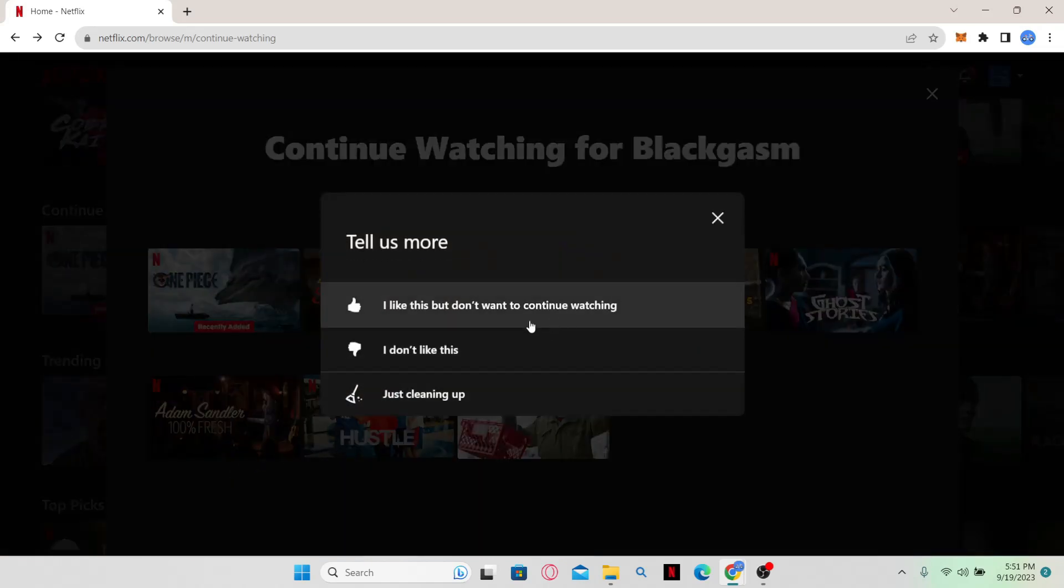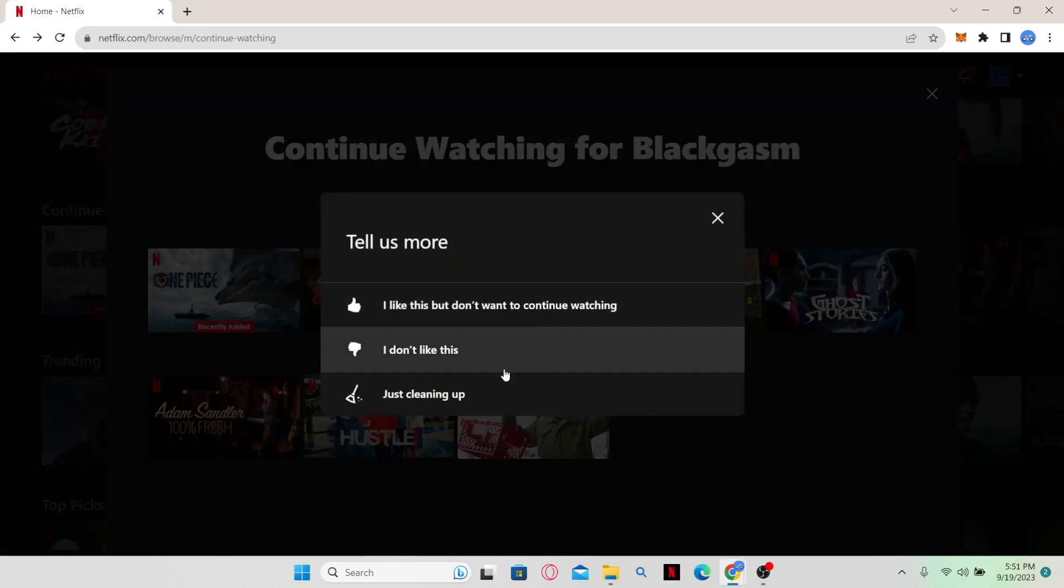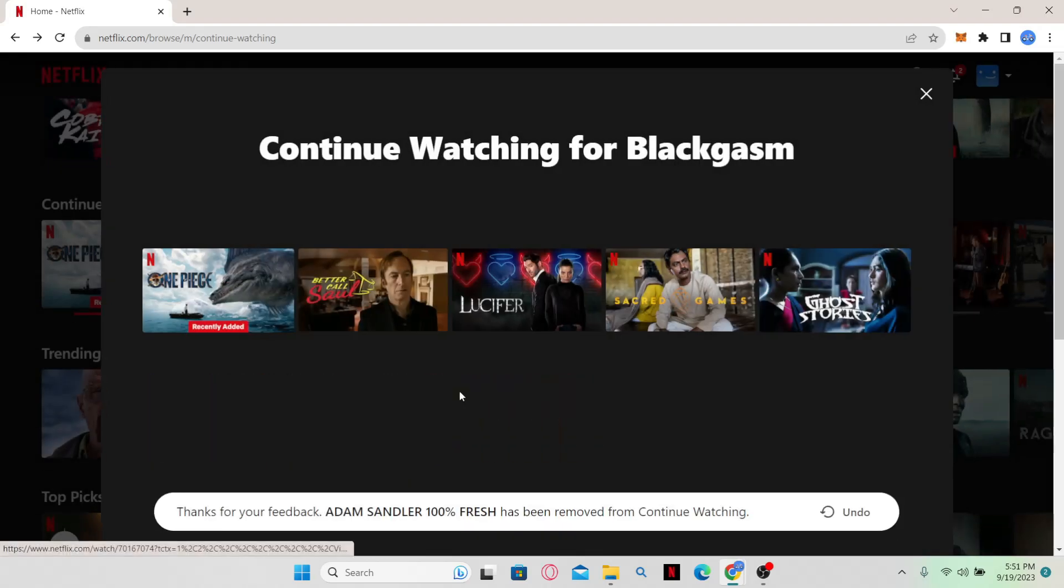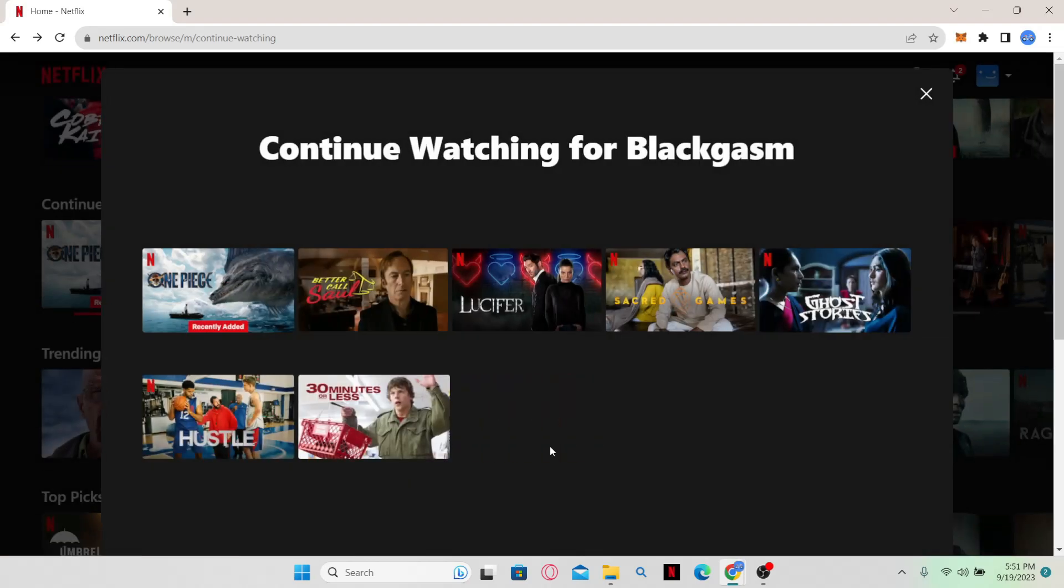You can then provide a reason why you're removing this. Just go ahead and click on any option and then you can remove movies and shows from your continue watching list.